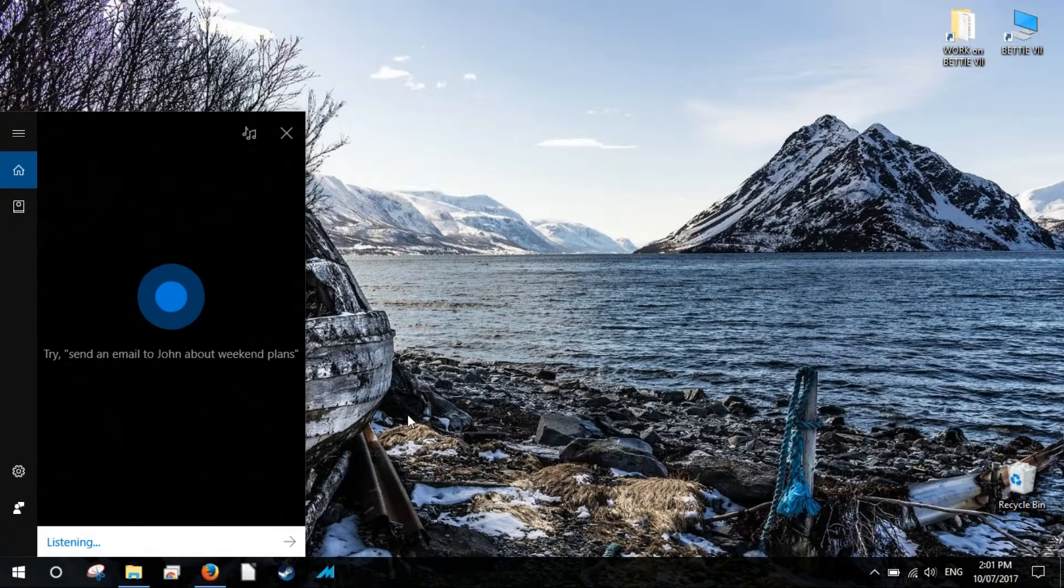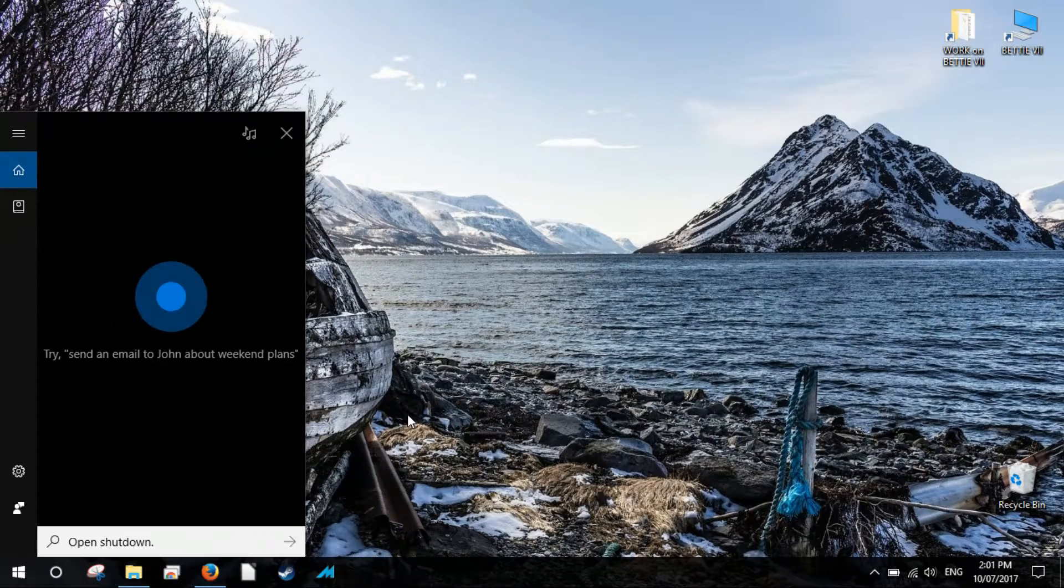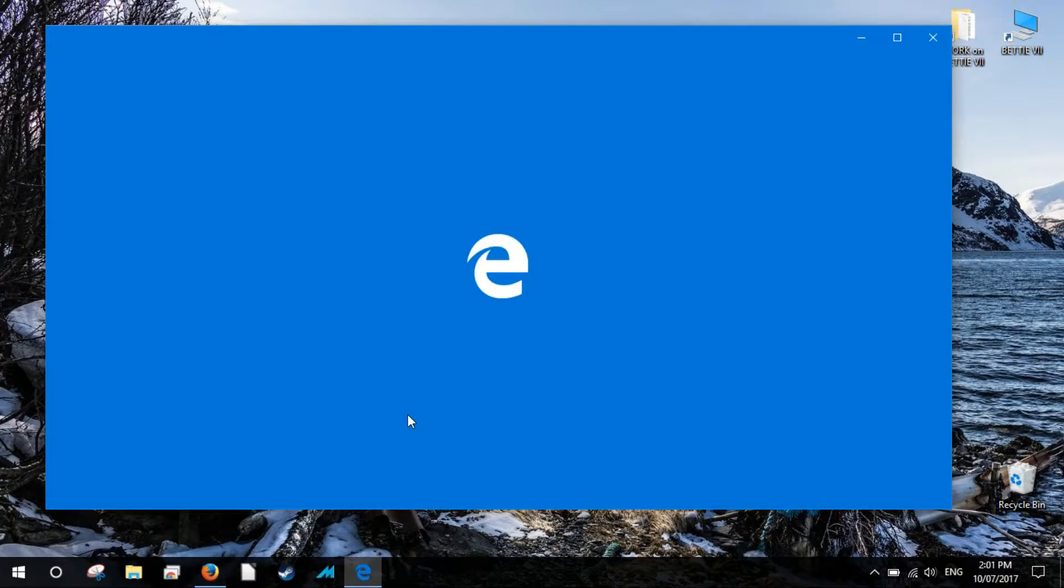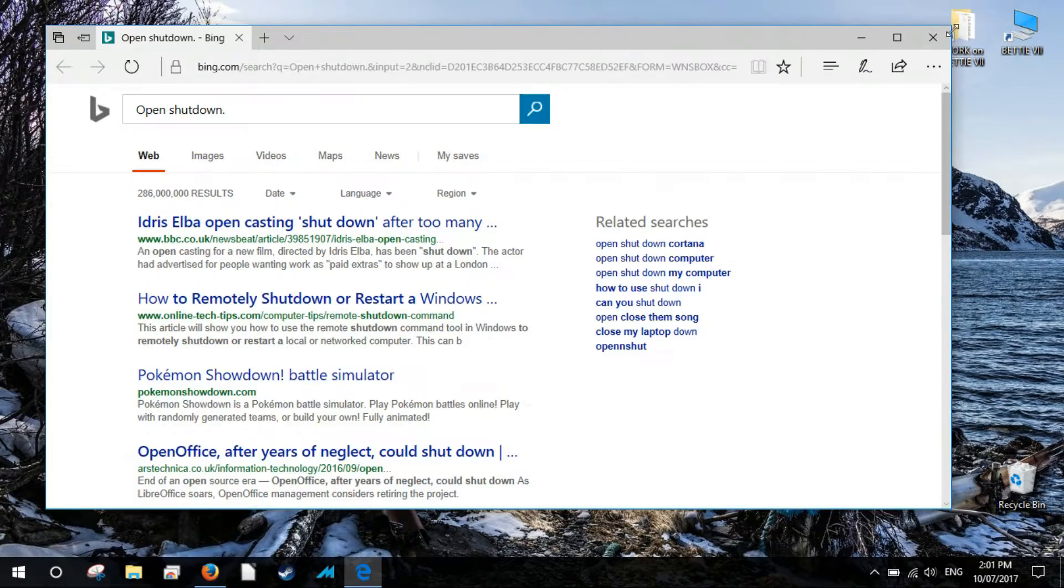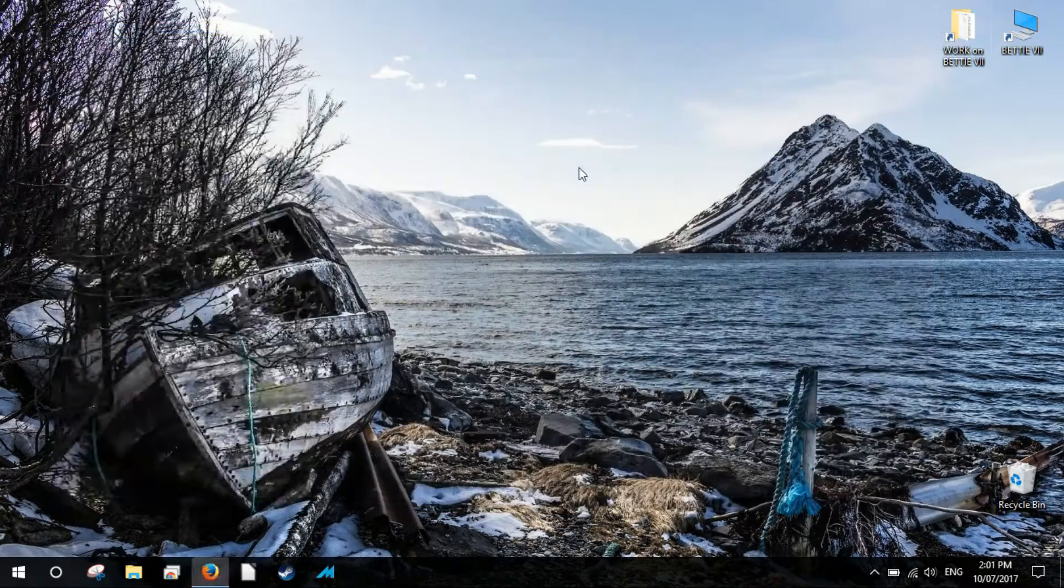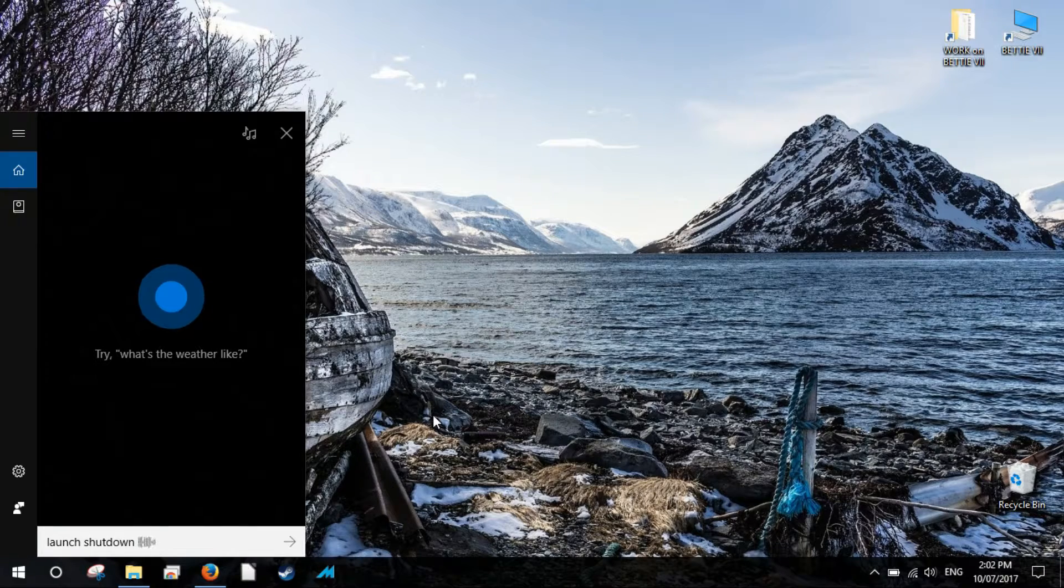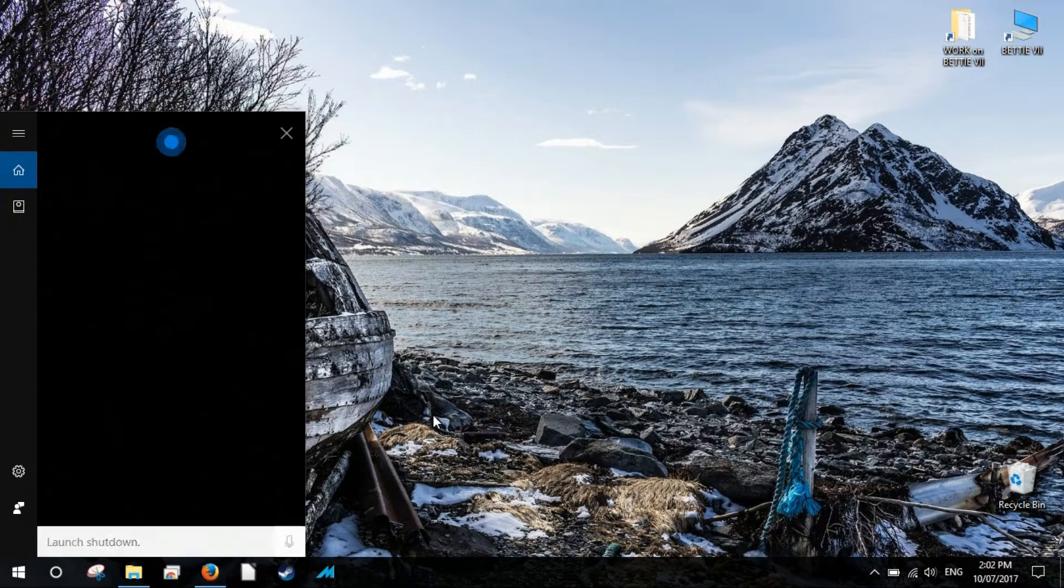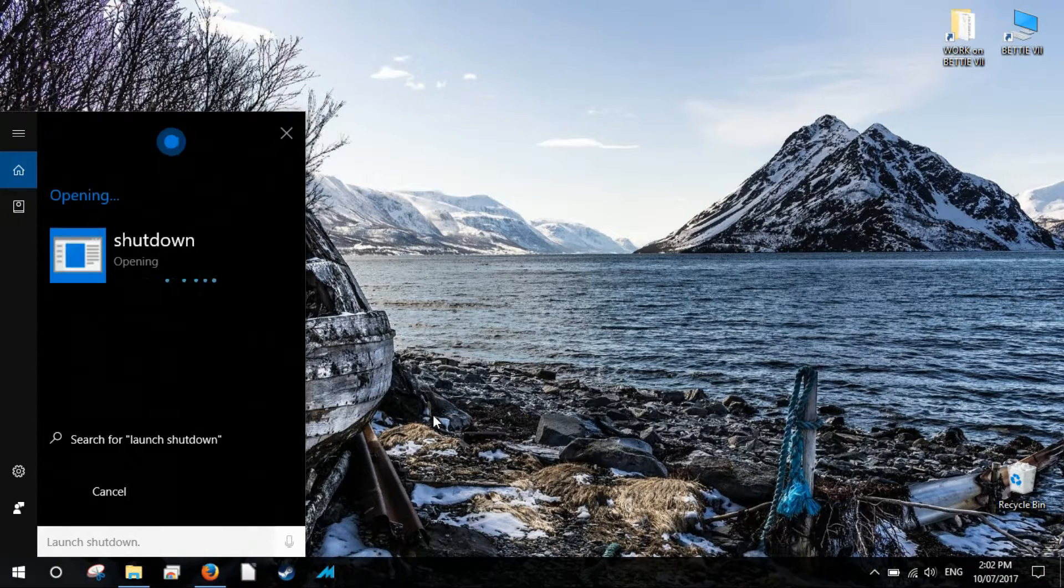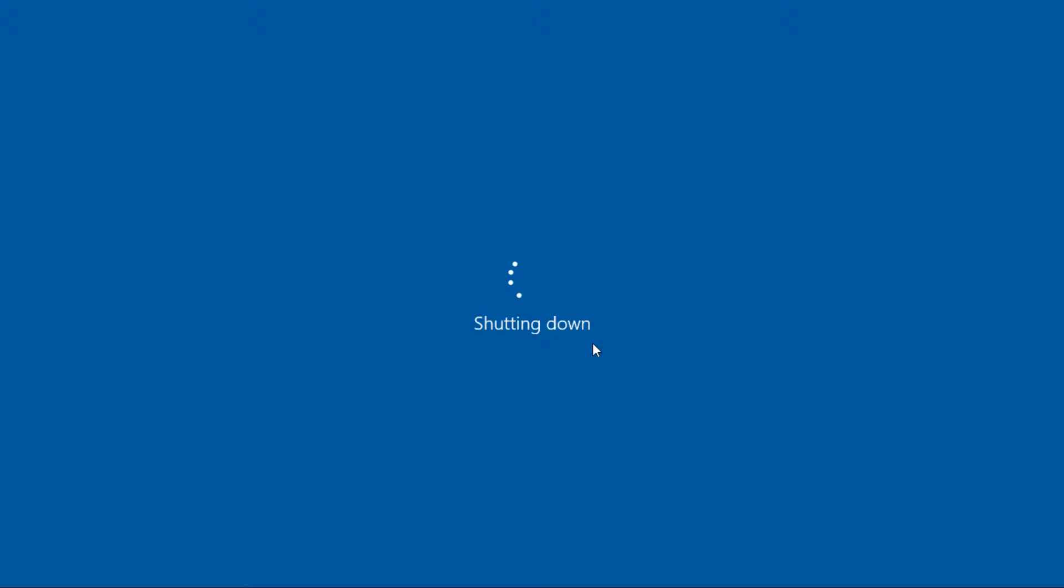At times Cortana might not respond appropriately. It might even open Bing results. In such cases, try swapping the words open shutdown dot EXE with launch shutdown. You can even try to use shutdown without dot EXE to execute the command. Should you encounter any problems, let us know in the comments section below and we'll be happy to help.